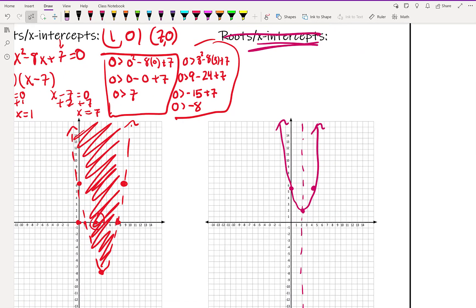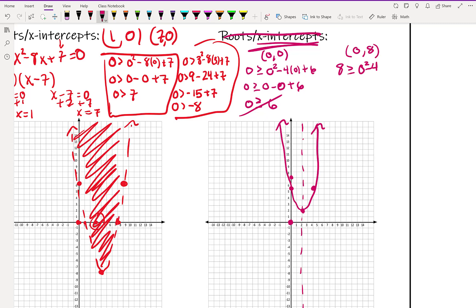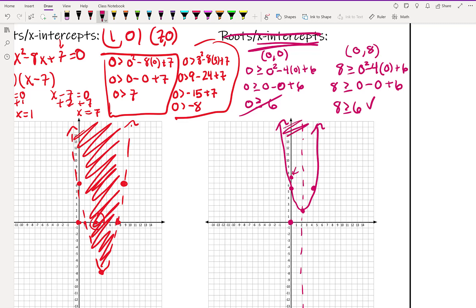We'll grab one point outside — that's the origin — and one point inside: 0, 8, which is on the y-axis. Testing the origin: 0 is greater than or equal to 0 squared minus 4 times 0 plus 6, giving 0 is greater than or equal to 6. That doesn't work. Testing 0, 8: 8 is greater than or equal to 0 squared minus 4 times 0 plus 6, giving 8 is greater than or equal to 6. That works, so the inside point works and we shade inside the parabola.